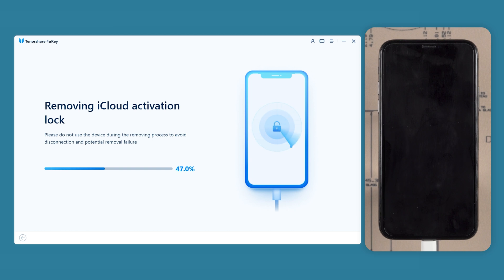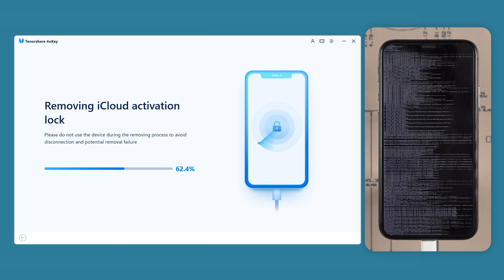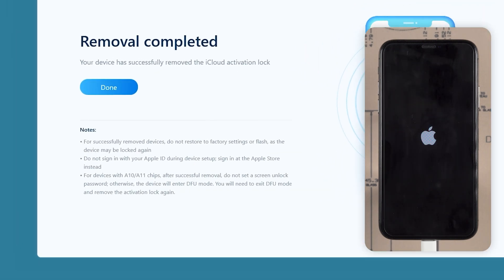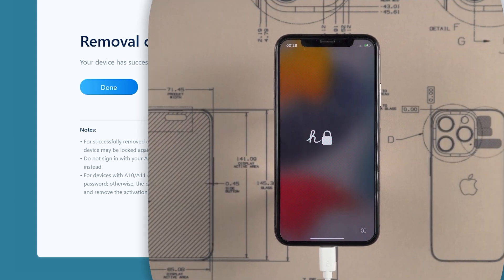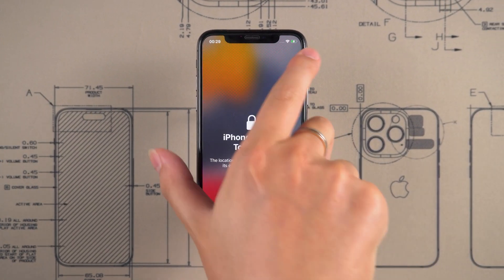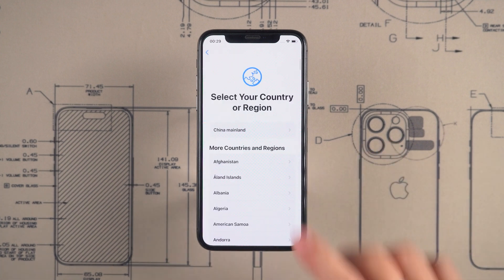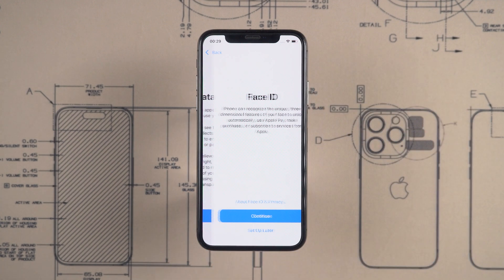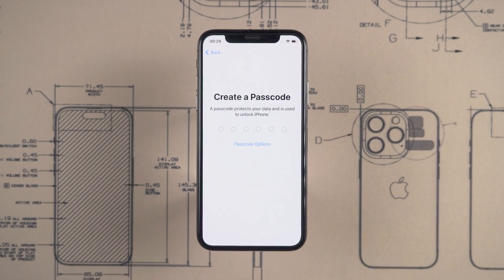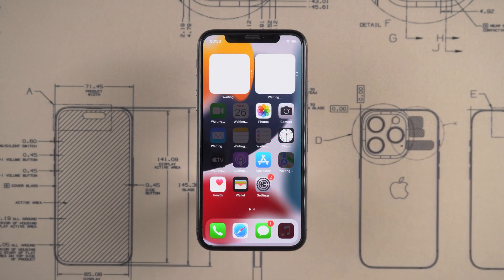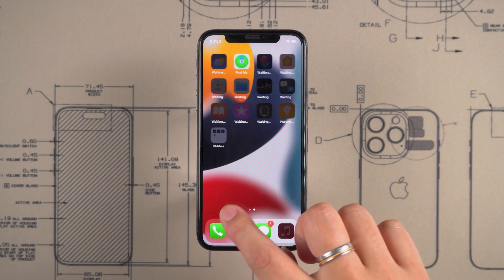This process is quick, and once your iPhone restarts, it means the iPhone is activated. Here are some important notes you need to know. You can then proceed with the iPhone setup. During the setup process, the iPhone Locked to Owner screen will not appear. If the Activation Lock page still appears, you can try to remove it again. Now your iPhone can be used normally.